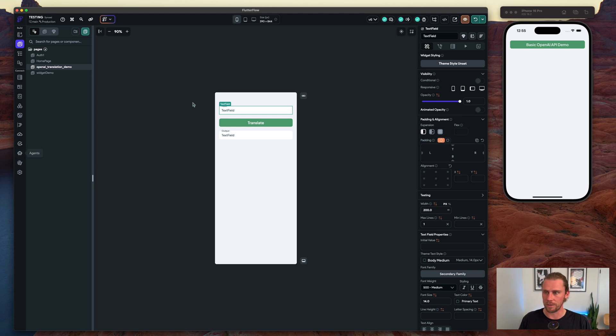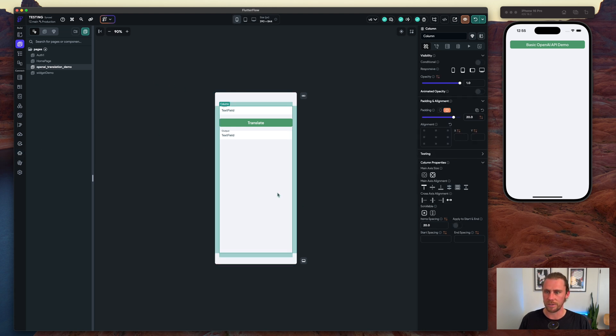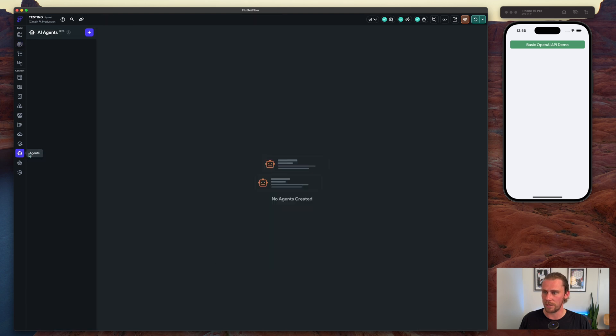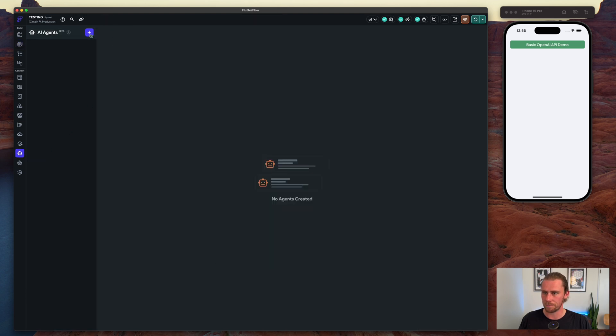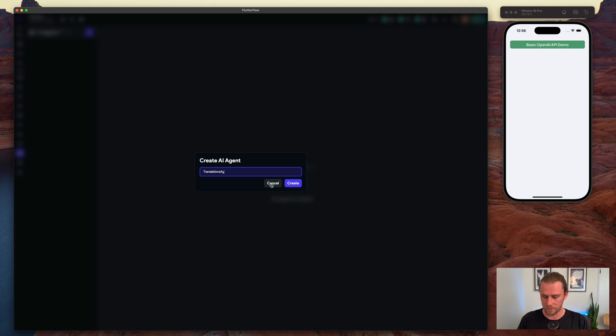To do that, the first thing we're going to do now that we have the UI already set is create the agent. So let's go in here and let's call this guy translations agent.